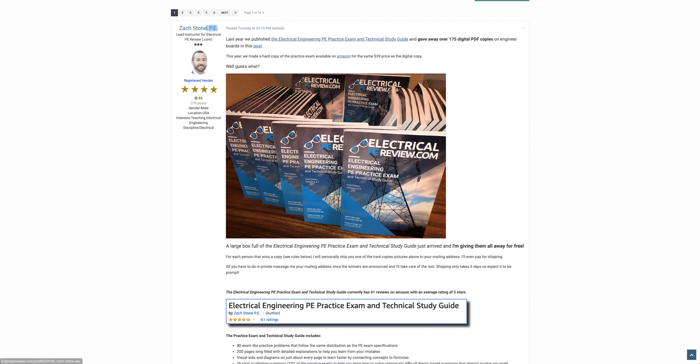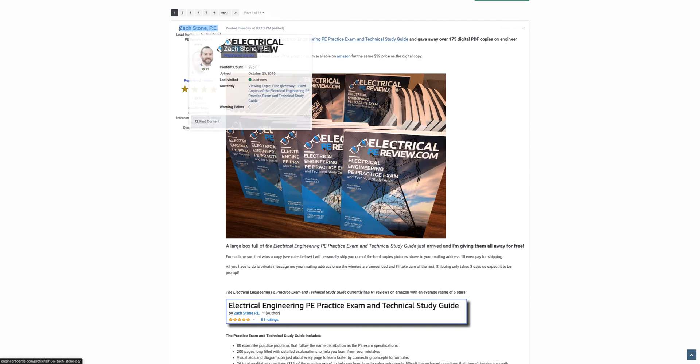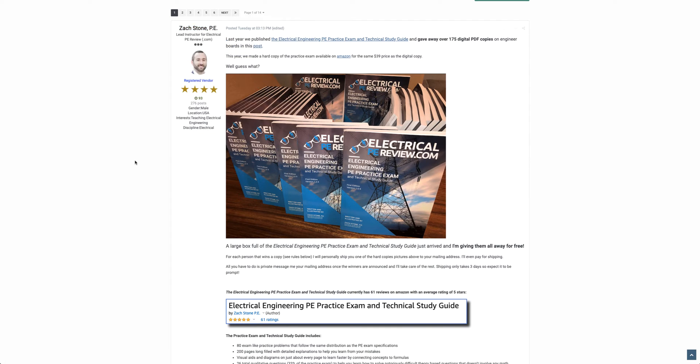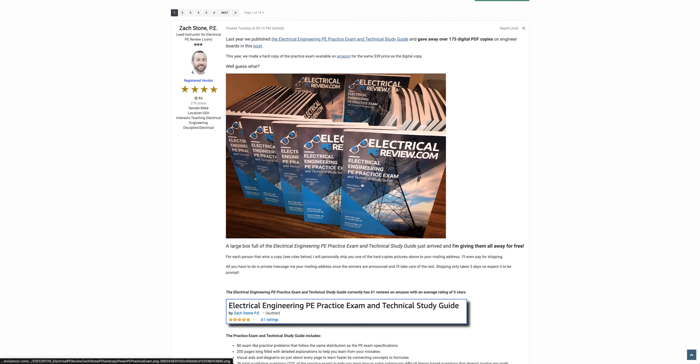Hey everyone, Zach Stone, PE here from electricalpereview.com. Last semester, we gave away over 175 digital copies of our Electrical Engineering PE Practice Exam and Technical Study Guide.